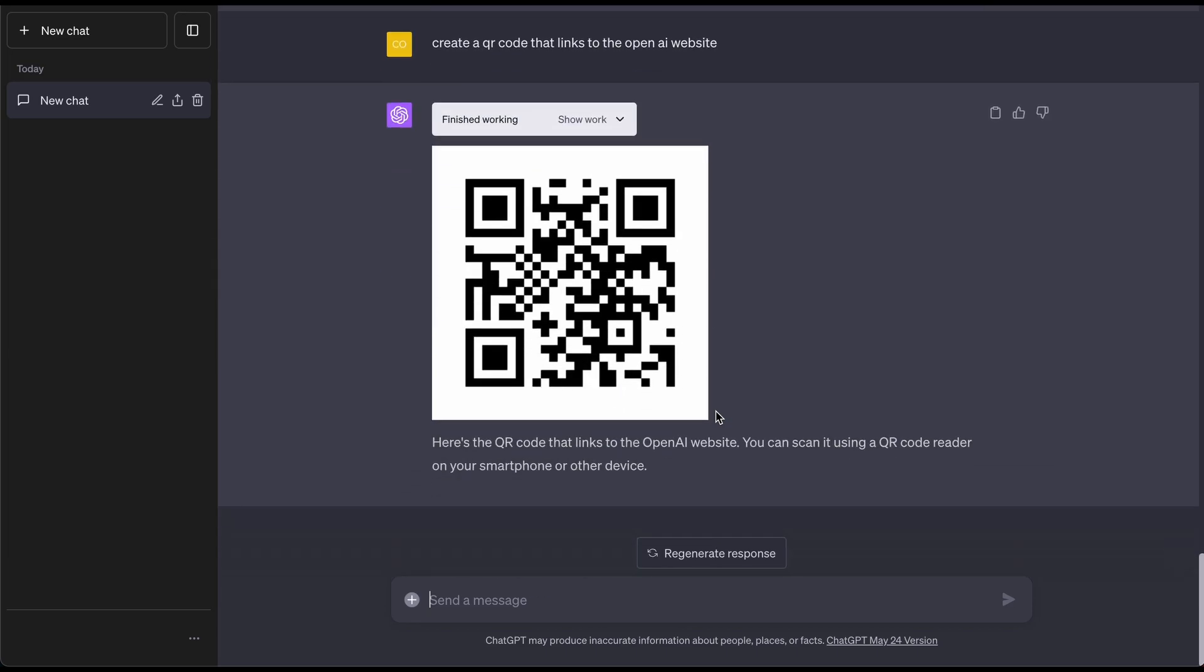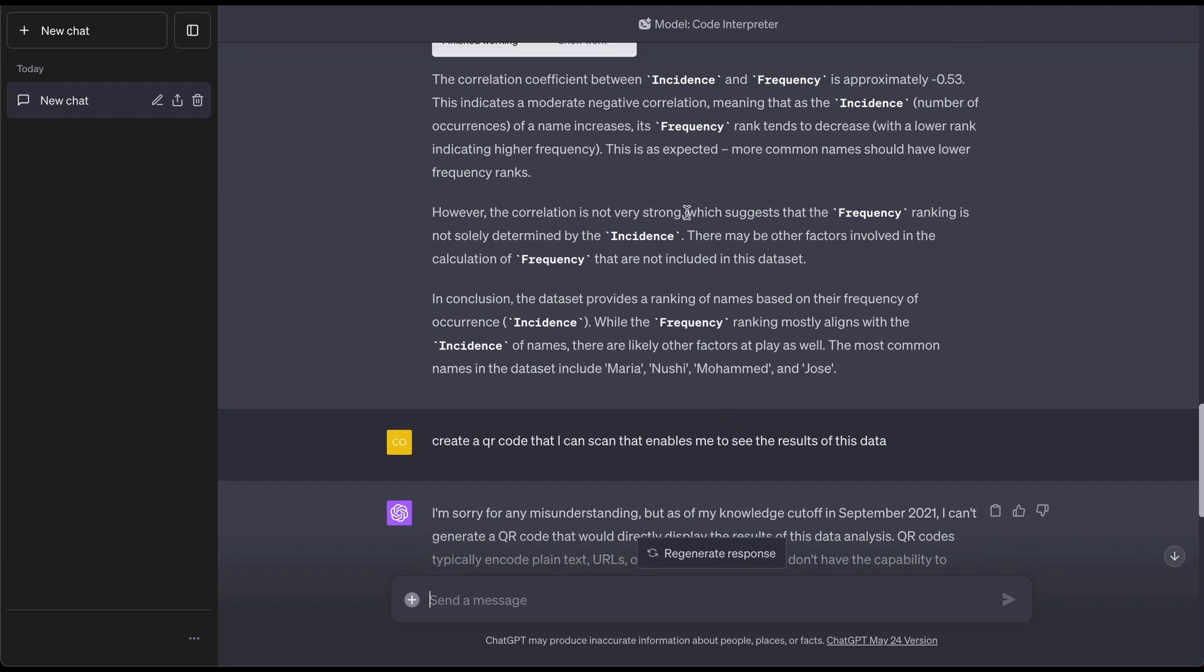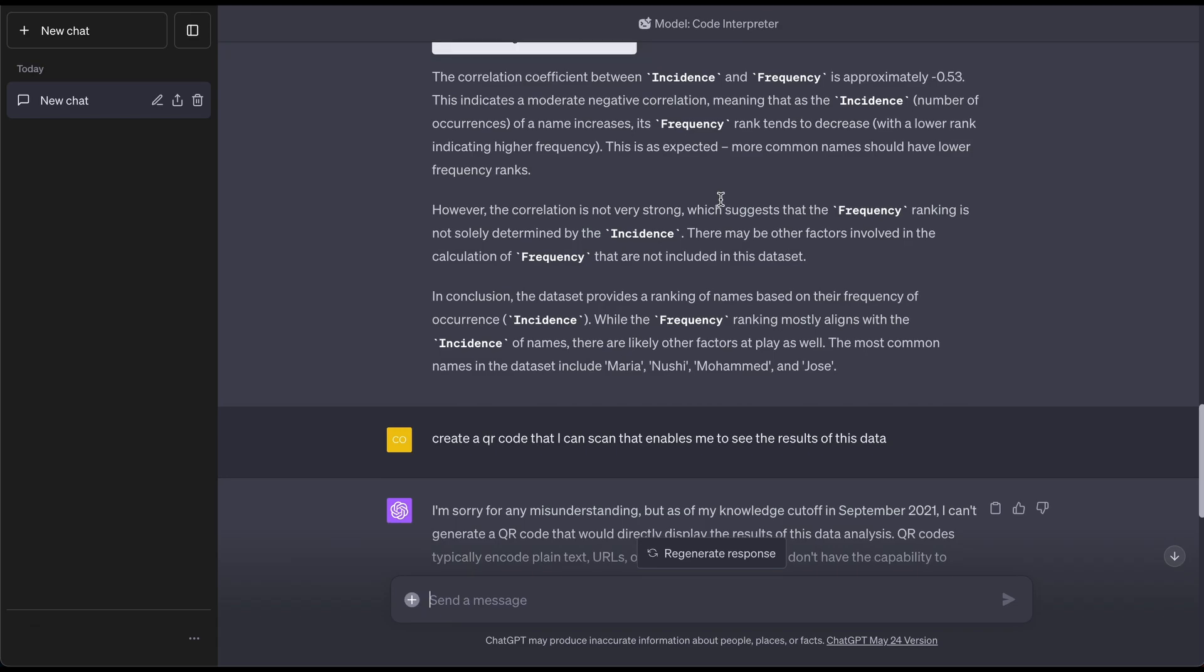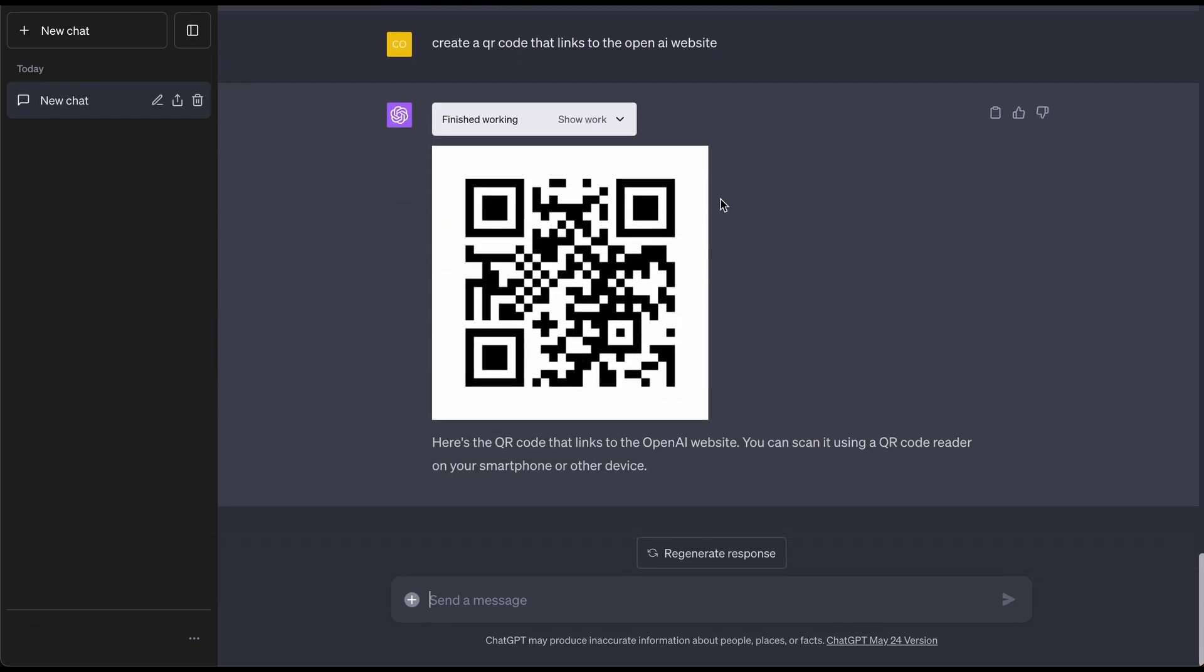What's even cooler is I did add this on the bottom of here, but we could say stuff like turning this data into different files like a PDF, whatever you want to do. Let's go ahead and test out some other additional features with this code interpreter.